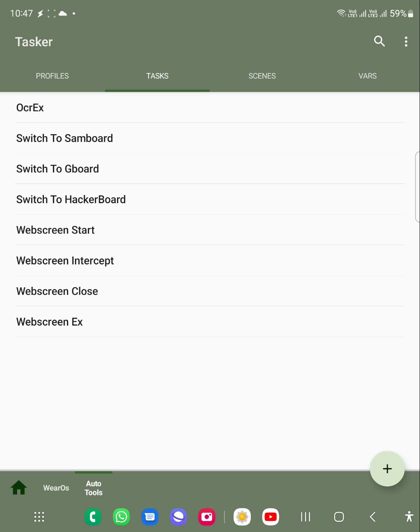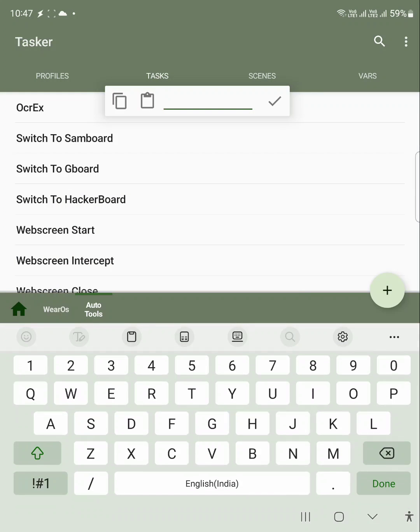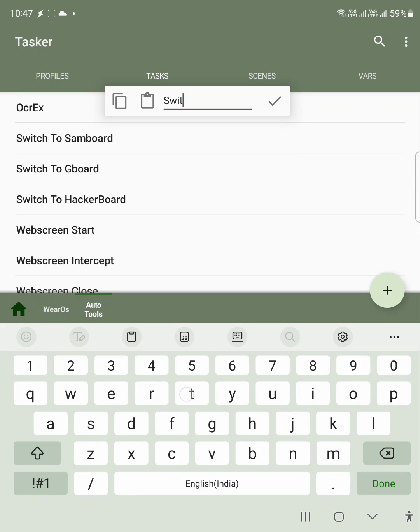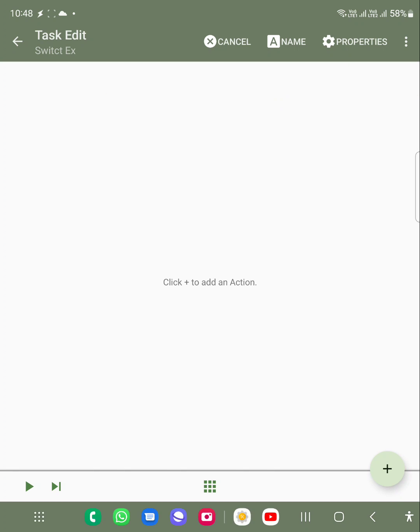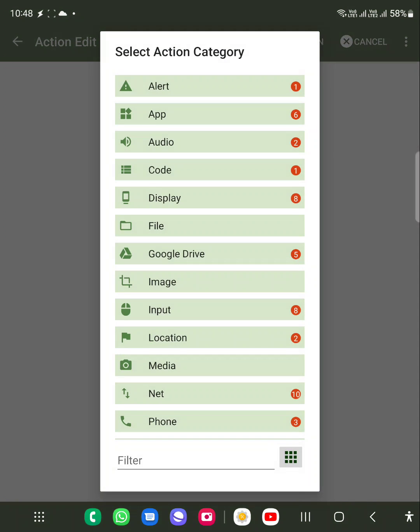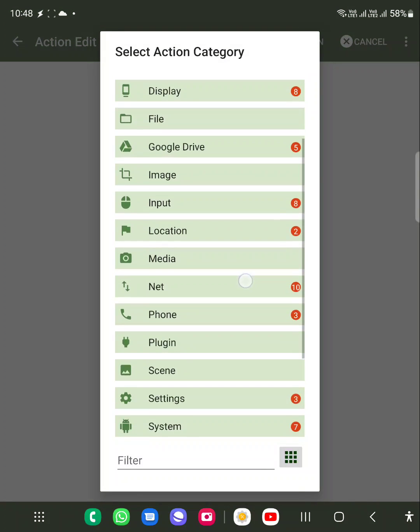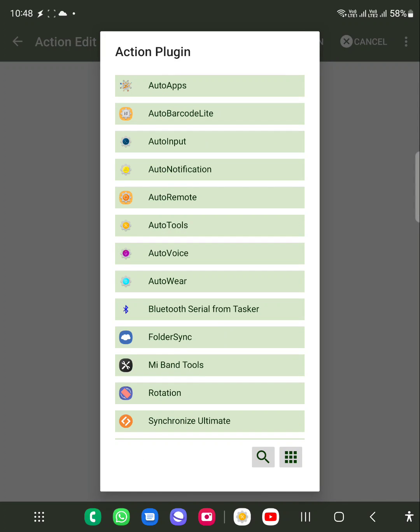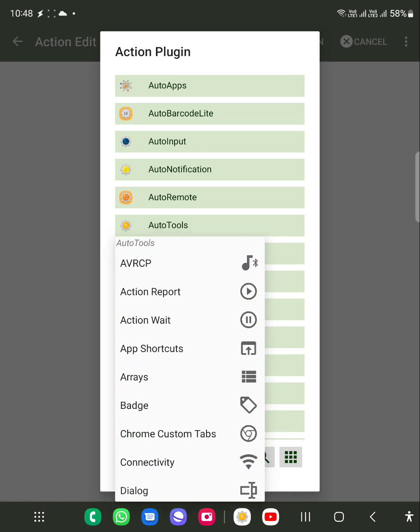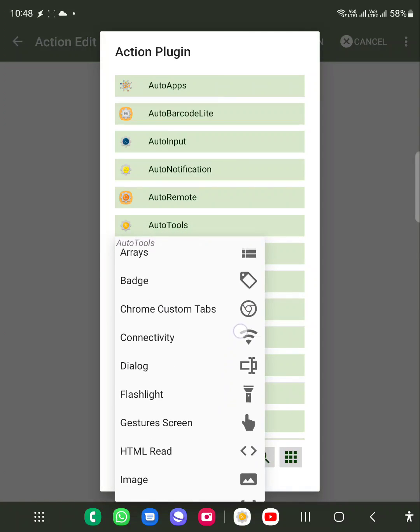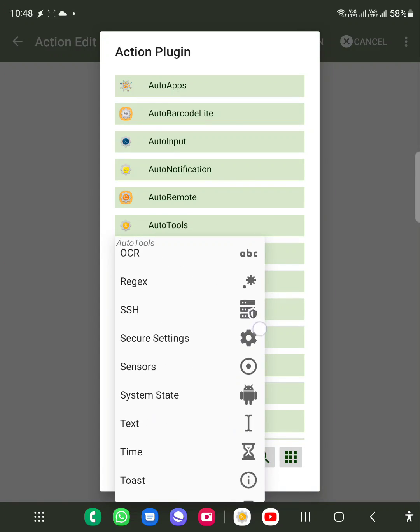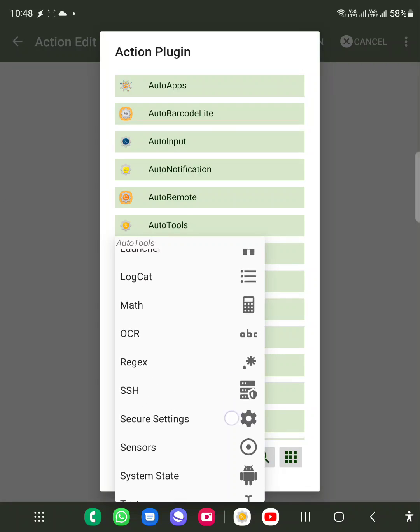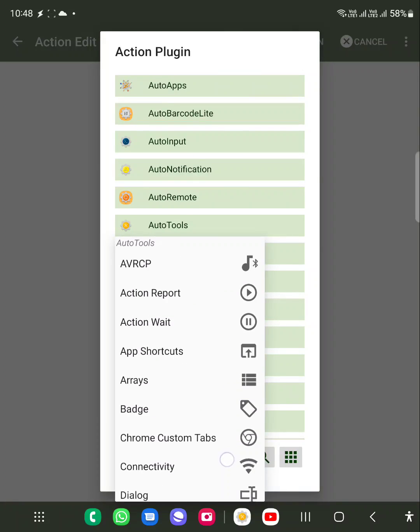Let's see how we can create the thing. I will just create an action. We can create command and type it like 'switch example' and click on the right button. Now what we need to do is add an action. Action comes from the plugin, so we need to go to the plugin and select AutoTools. From AutoTools, we need to search for services.